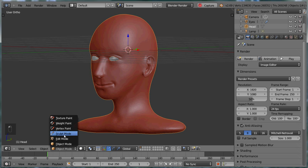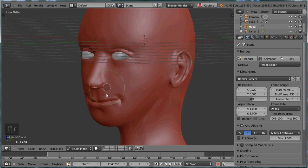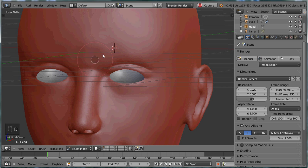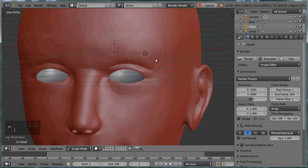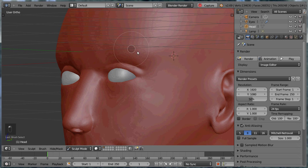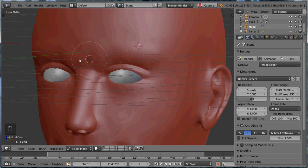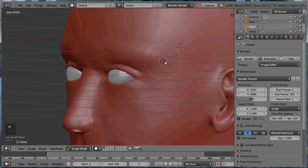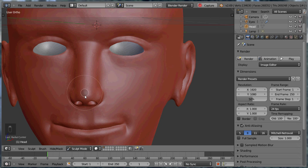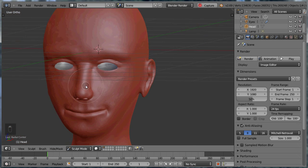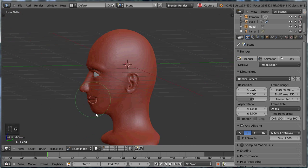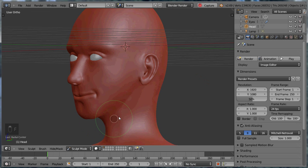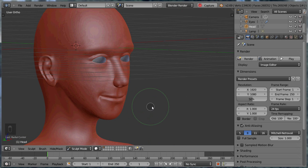So I'm going to jump in sculpt mode with his head. I'm just going to keep working on him. Maybe we'll get the inflate brush by hitting I. Just slightly raise up his eyebrows. Make his nose a bit bigger. And maybe I'll bring his chin down. Okay that looks pretty funny.